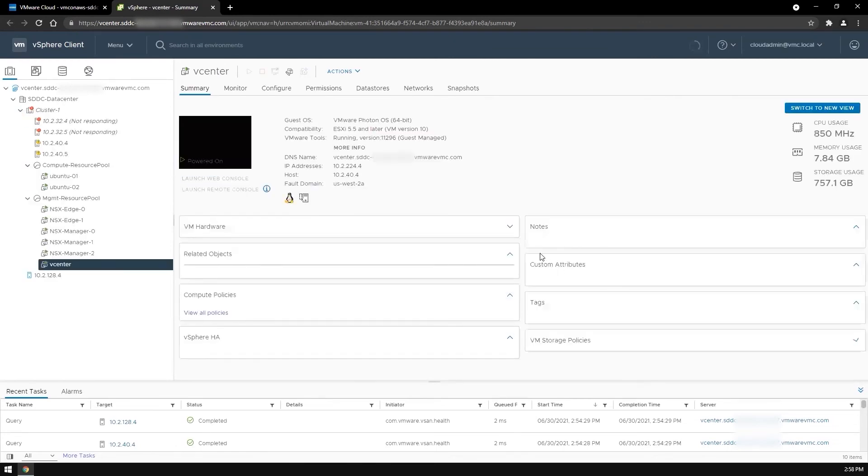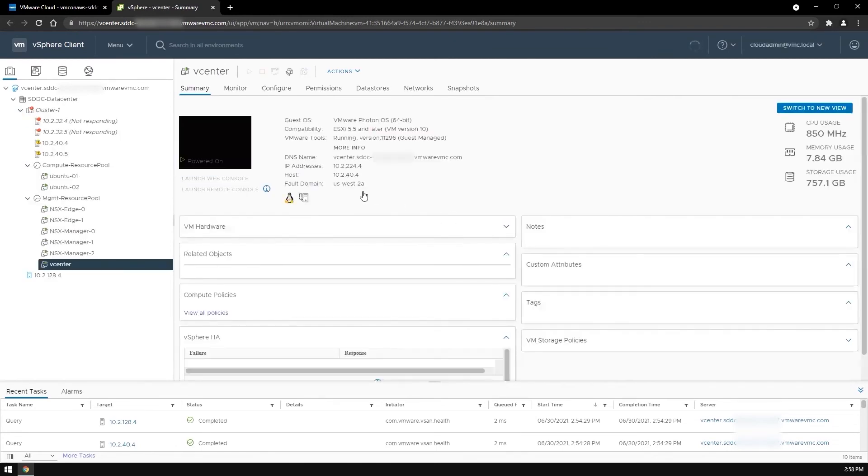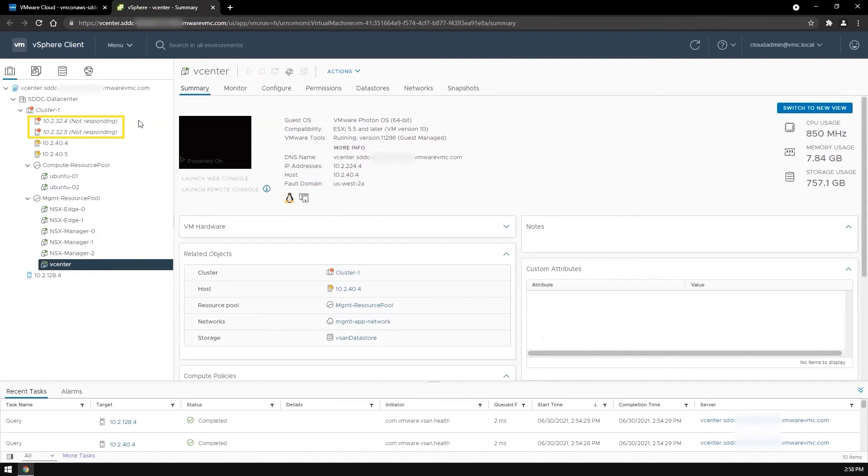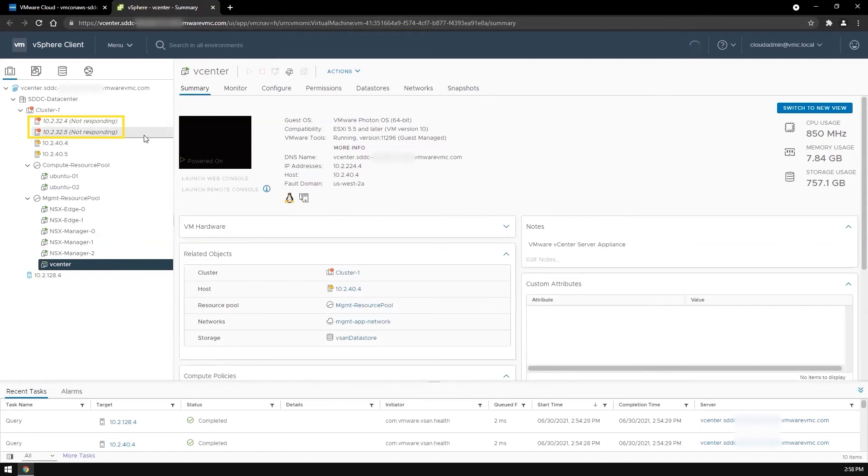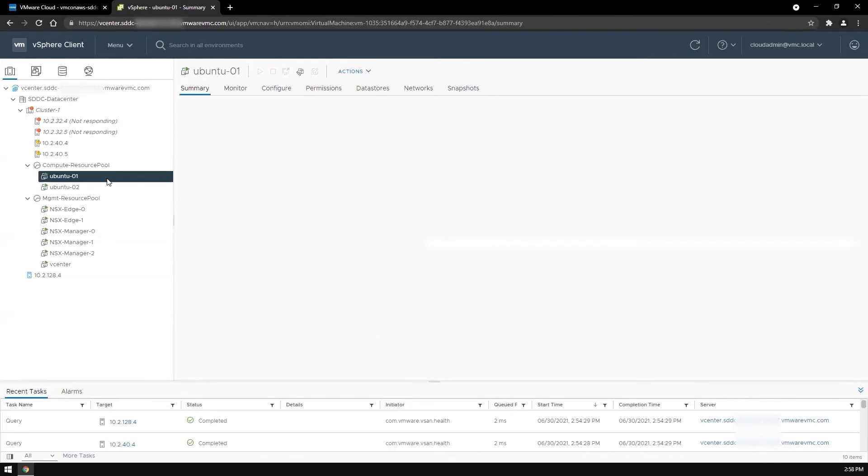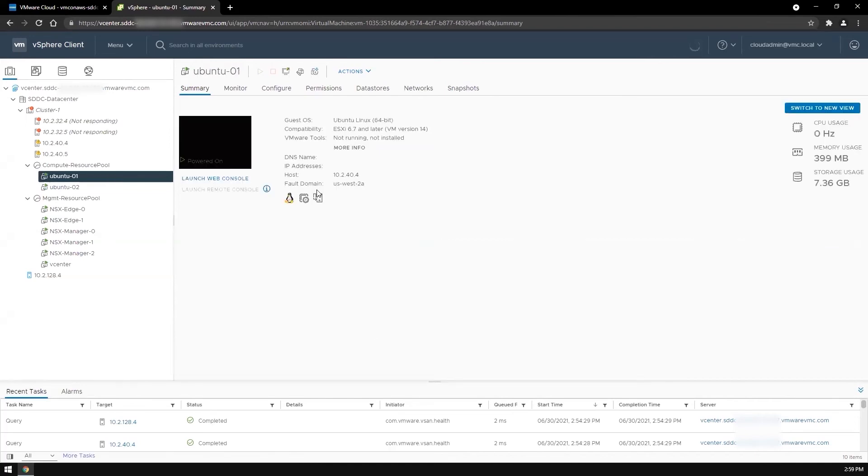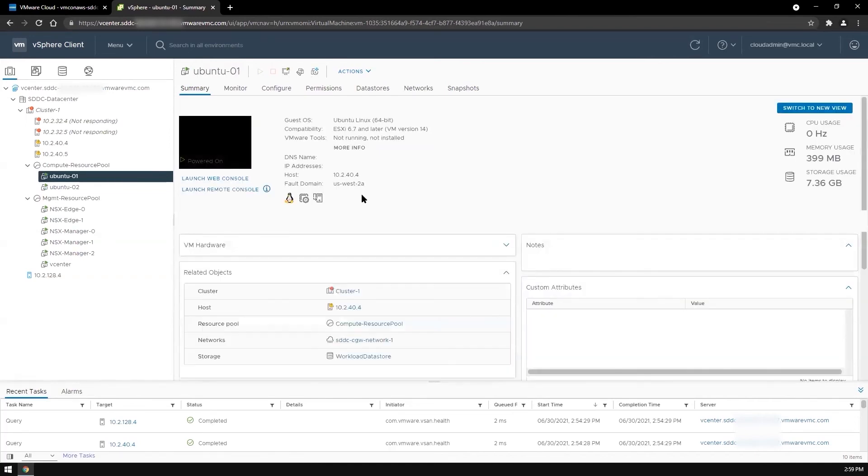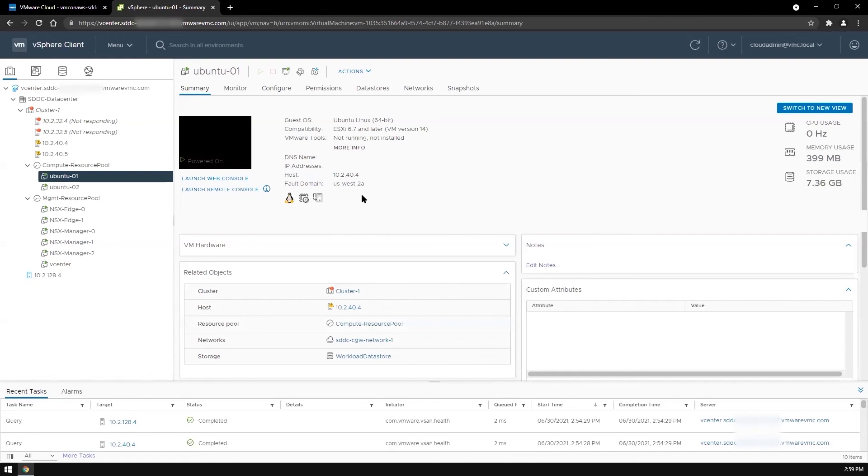You can see that the two hosts that have been rebooted by our engineer are showing as not responding. But our vCenter, as you can see, is now in US West 2A. The two Linux machines have also been restarted in US West 2A.